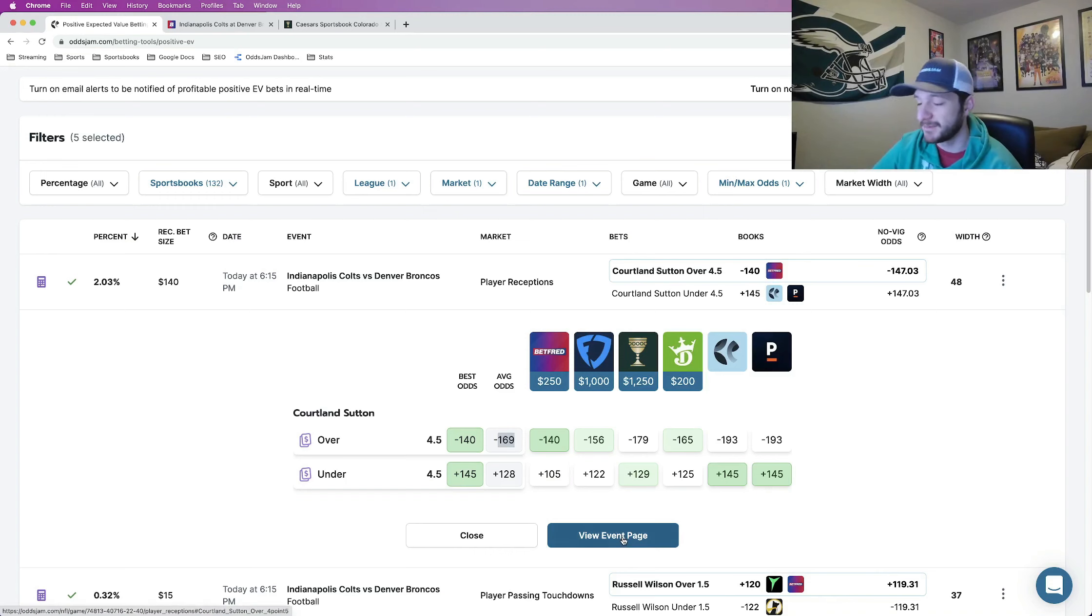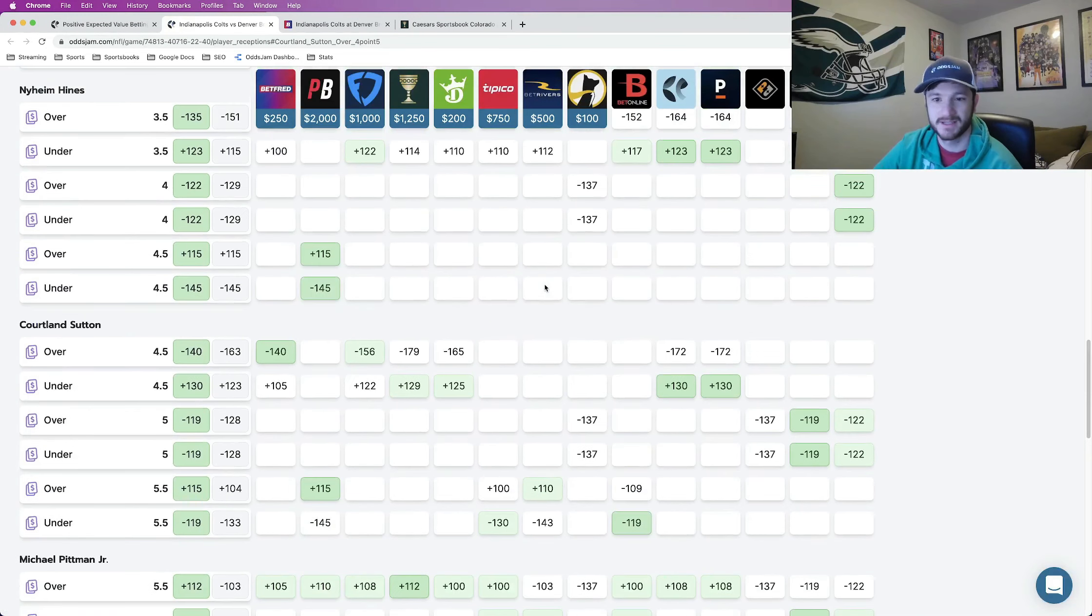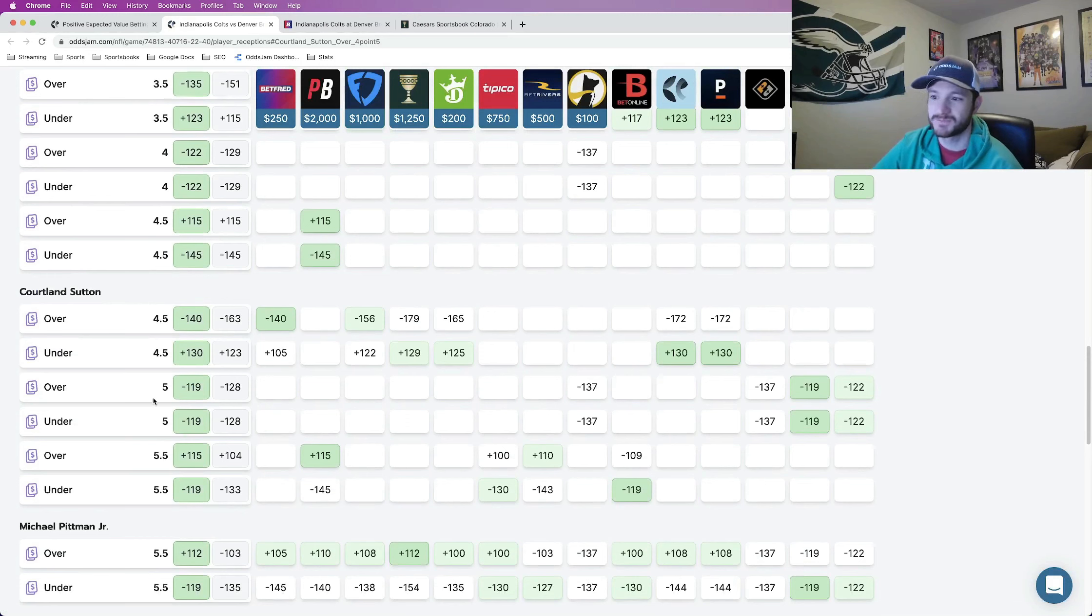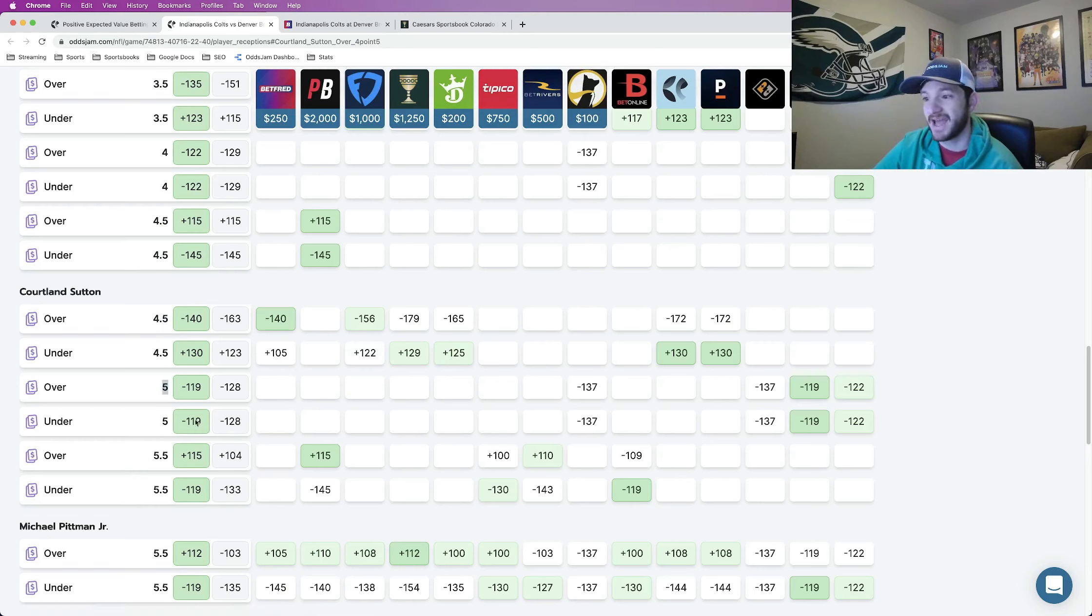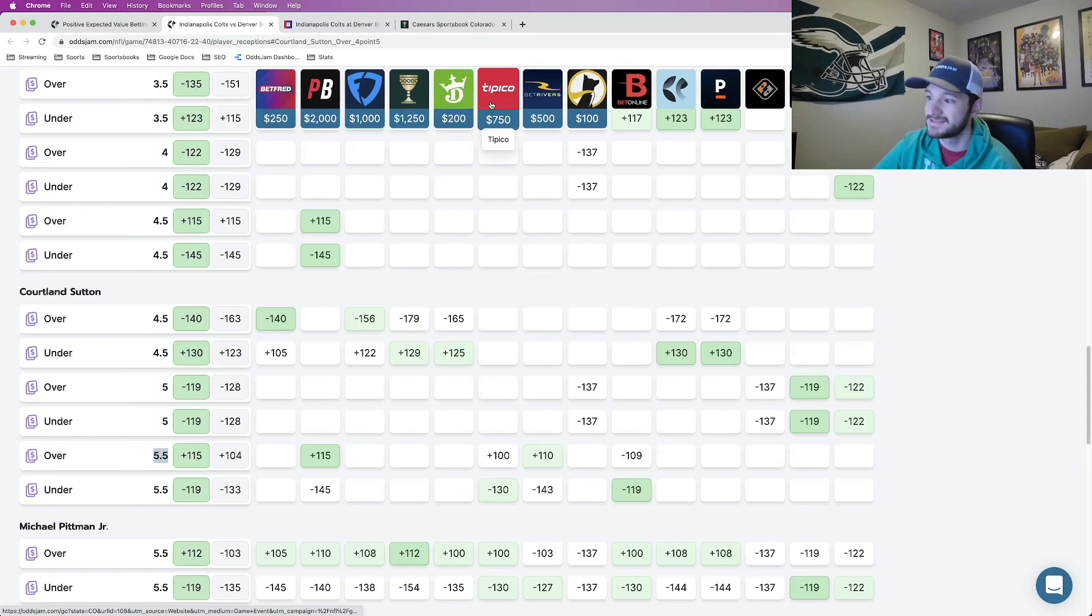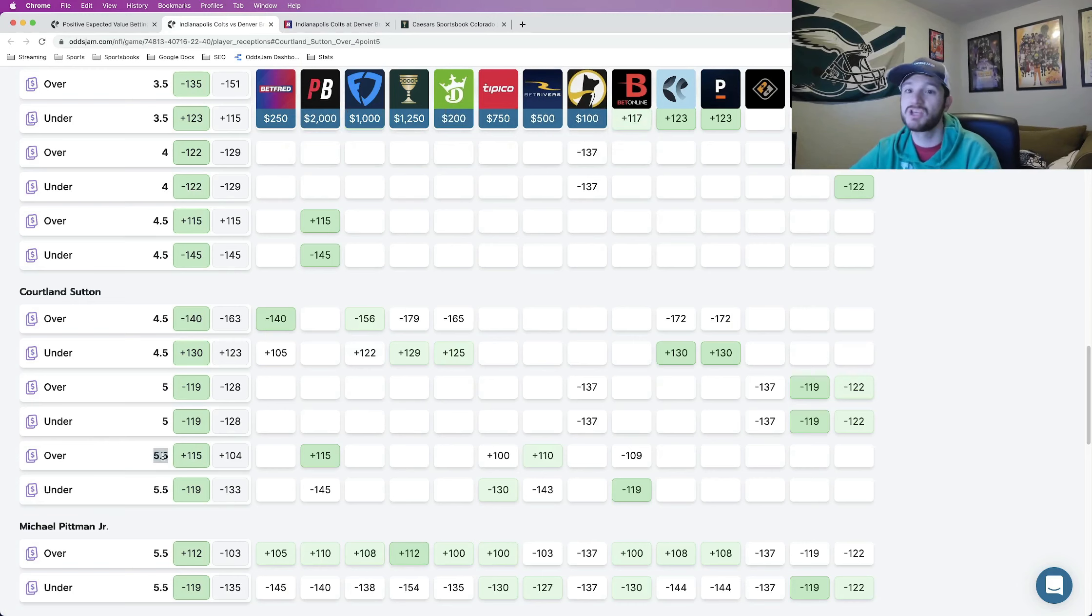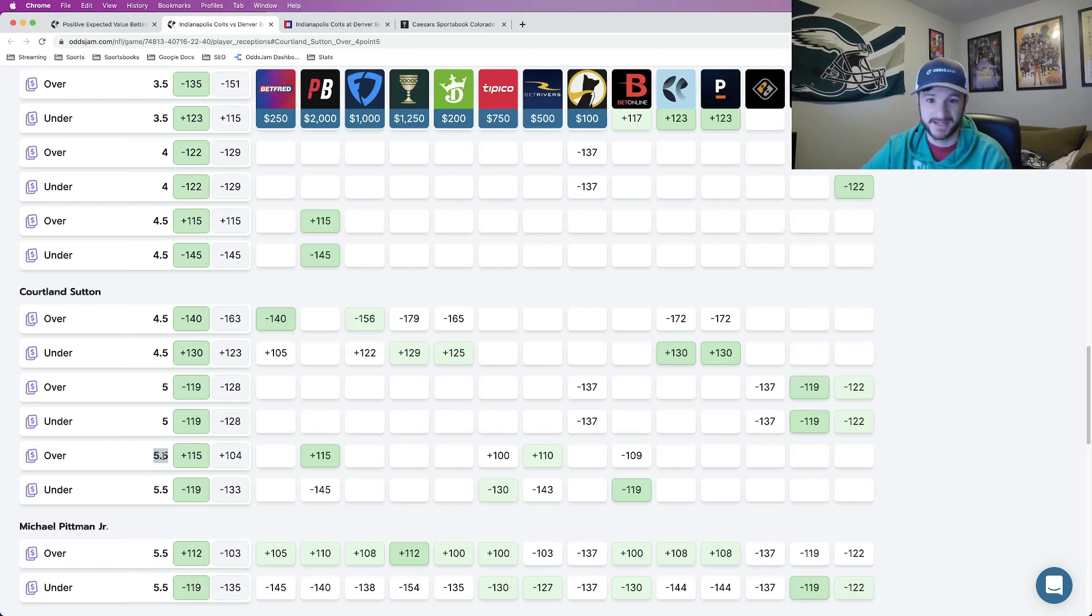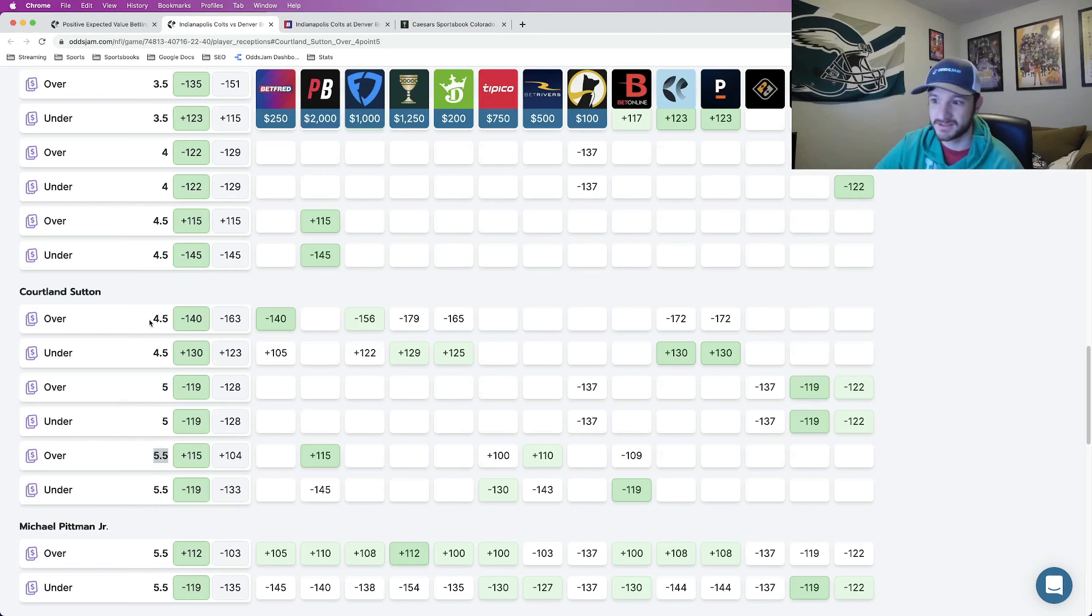Another thing that I like to do is if you open this up in a new tab, view the event page, it pulls up where every sportsbook is pricing this prop at. So what we can see is that there are some sportsbooks that actually price his receptions over four and a half. PrizePicks, Underdog have it at five. And then it looks like PointsBet, Tipico, BetRivers, BetOnline, BetOnline another really sharp sportsbook actually price it at five and a half. That's a huge difference with numbers this low over four and a half versus over five and a half.